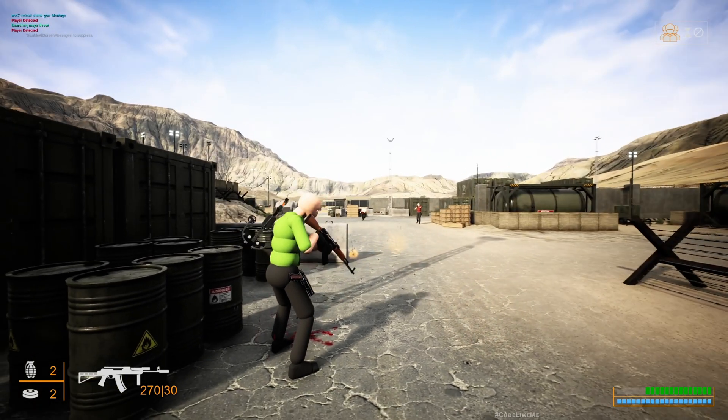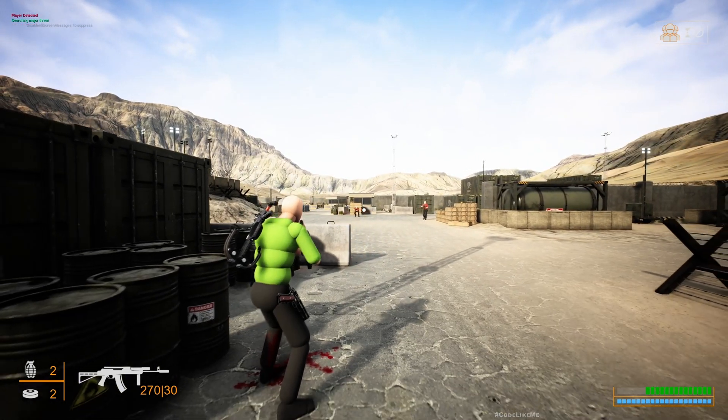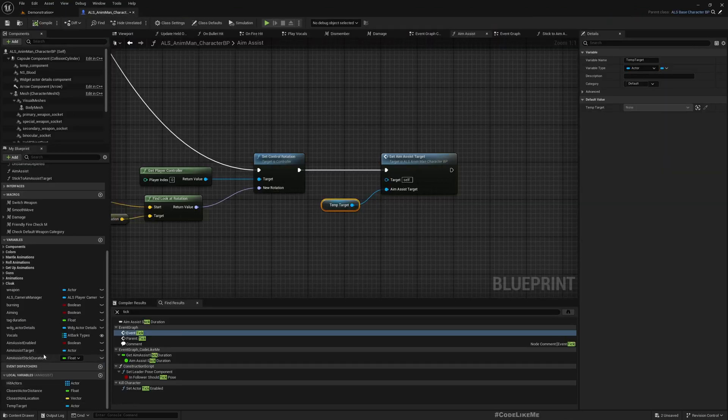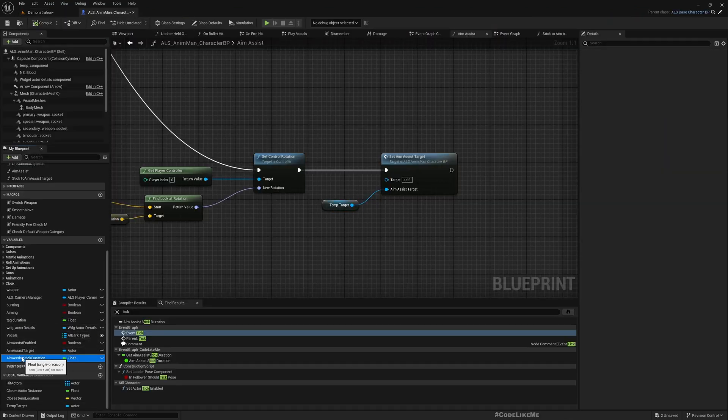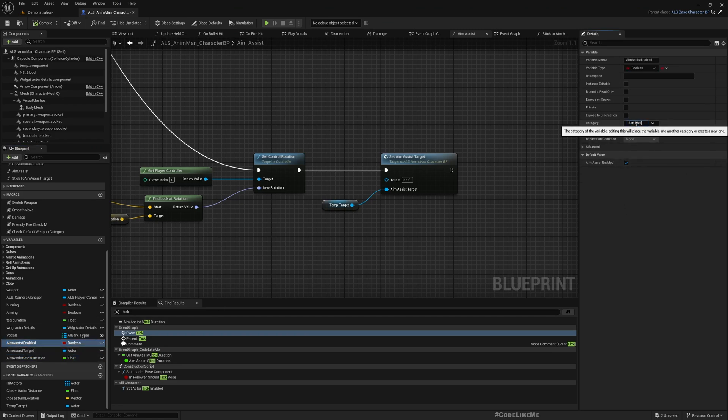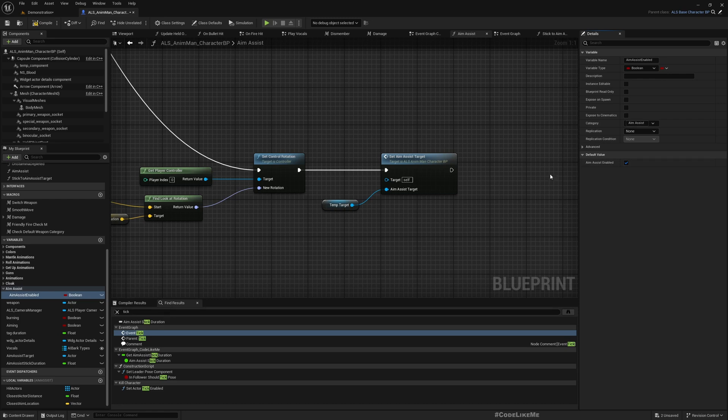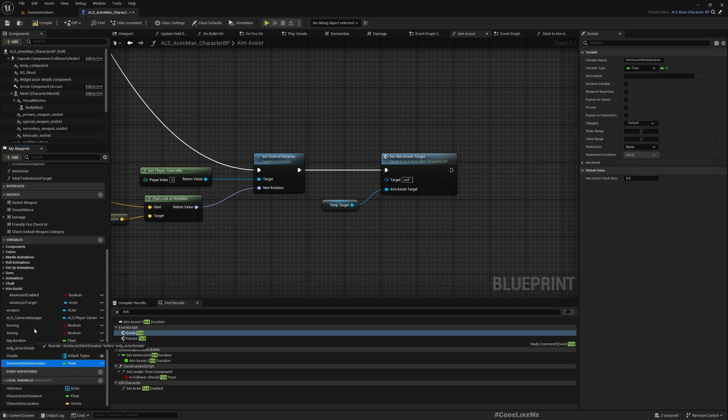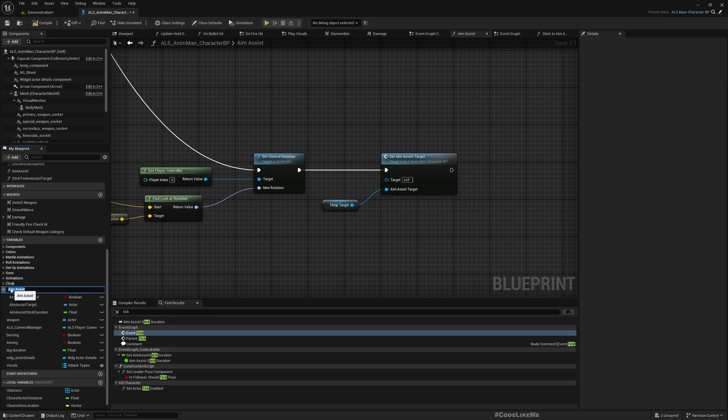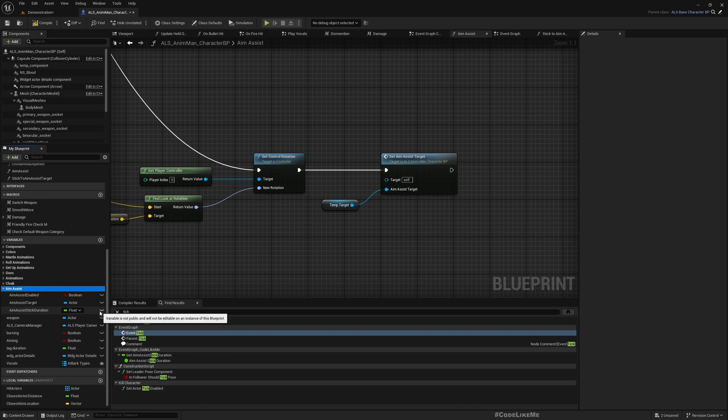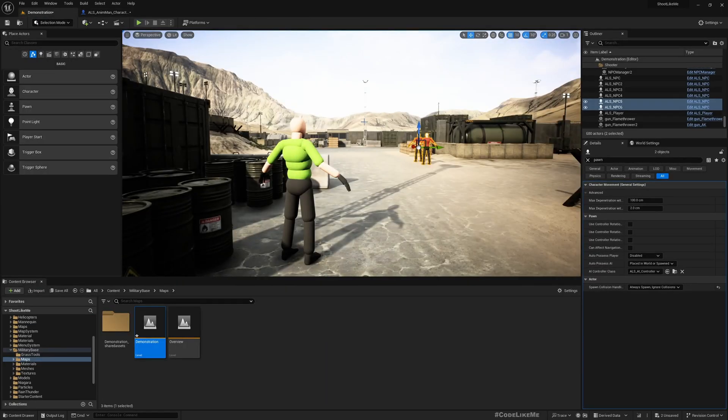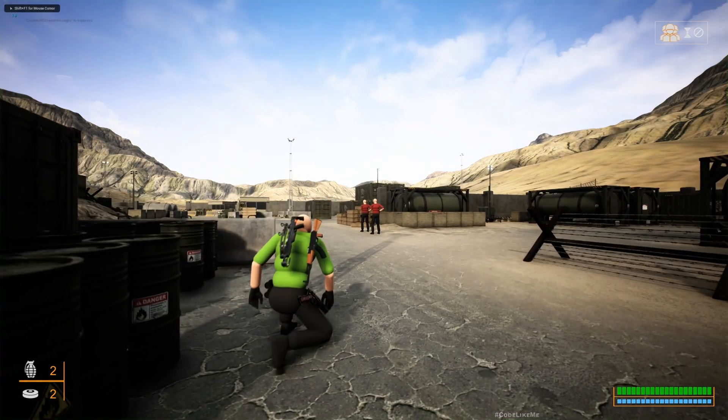But if you are not sure, we can increase this. Let's define a category so that variables related to aim assist are together. And if I increase this, let me increase this to like three seconds just for demonstration purposes. I have released the mouse but the mouse is moving with it.